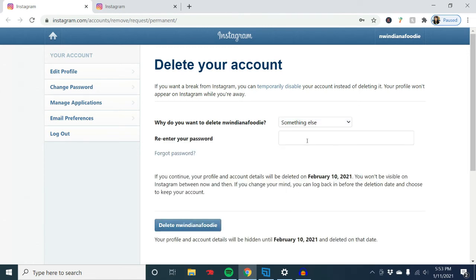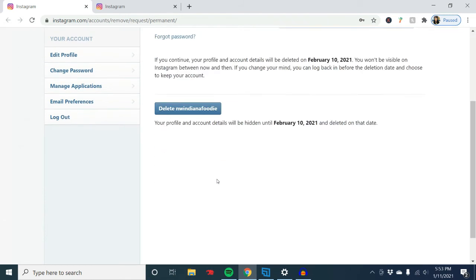Here you enter your password for your account so that Instagram can make sure it's actually you that is deleting the account. Once you put your password in, click Delete Your Account right here.